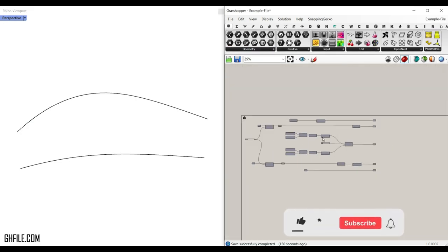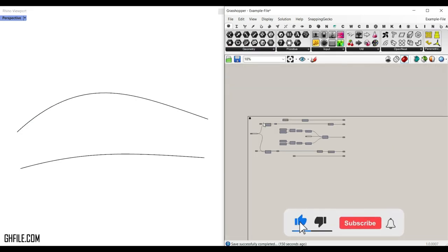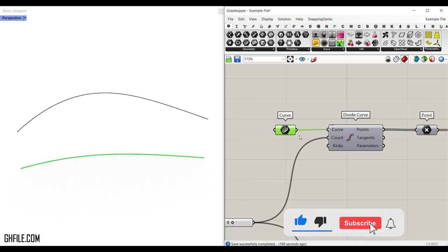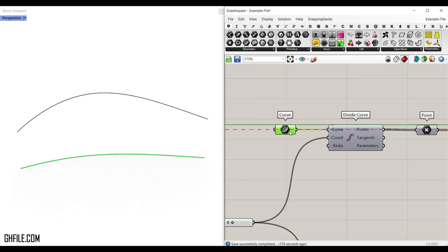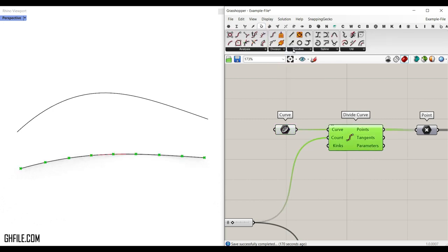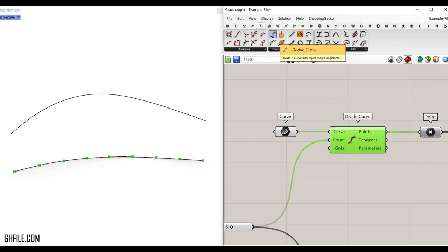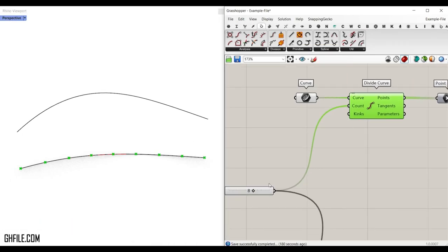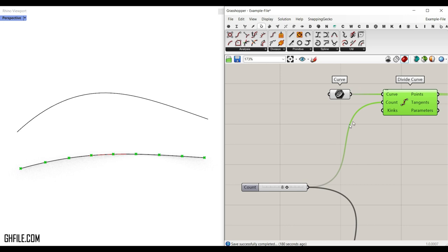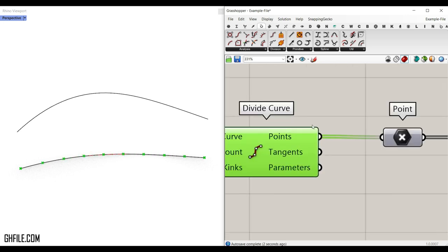Now let's take a look at the algorithm and how we can make this parametric truss. This is the first curve inside the algorithm. We're going to divide this curve into a series of points using the divide curve tool. We give the curve to this tool and a number slider to the count, so we can change the number of divisions and get these points out.